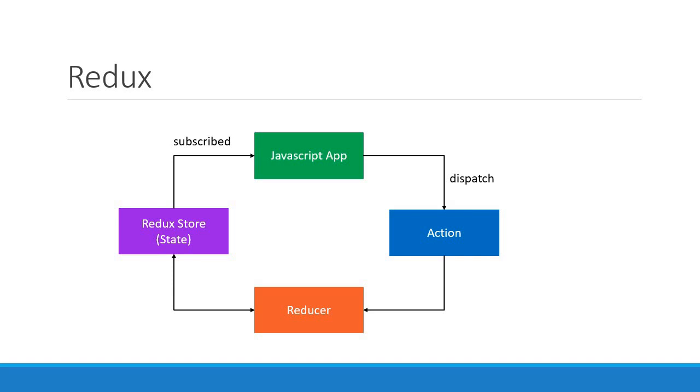Okay, so far we have our JavaScript app and the action. The next part to implement is the reducer.